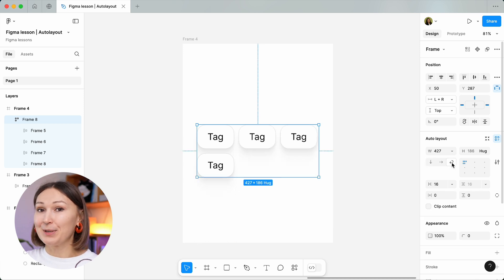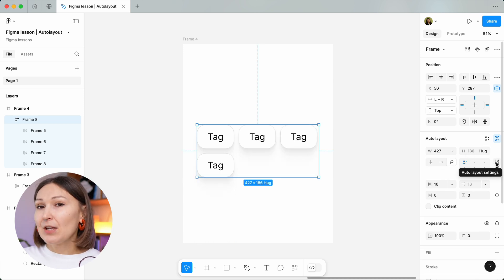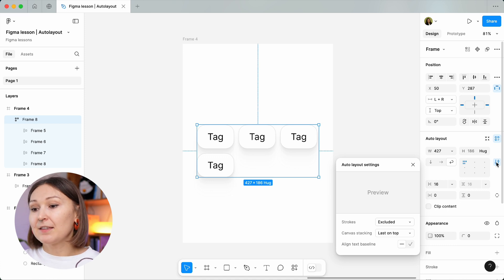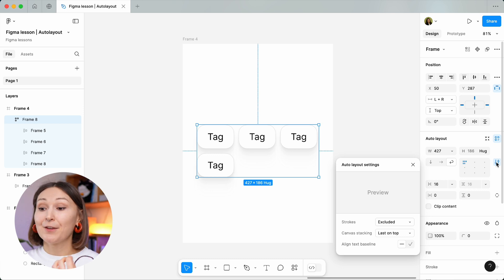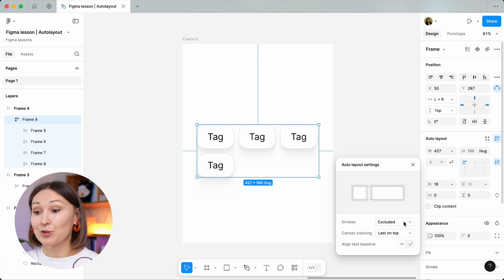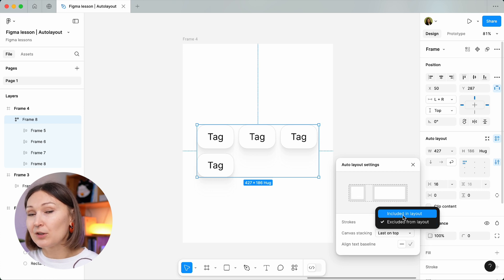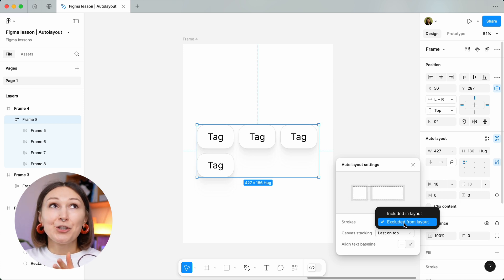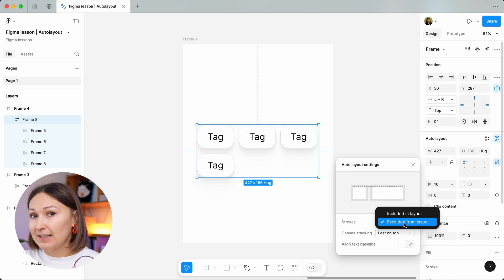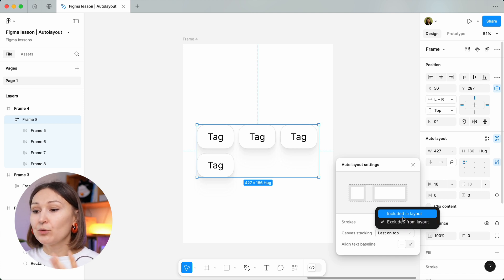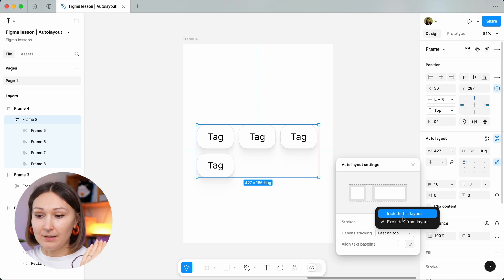Finally, the last settings group in this panel. I personally rarely use these settings, but they are very convenient because they handle very narrow use cases. The first is when you have a stroke on your object and you might want to exclude or include it in the auto layout calculation. Honestly, I've never used this setting myself, but it's nice to have it, and it's also nicely visualized so you can see immediately how it will change your layout.